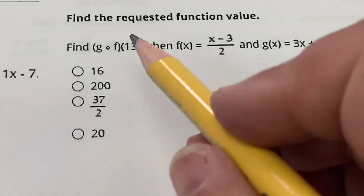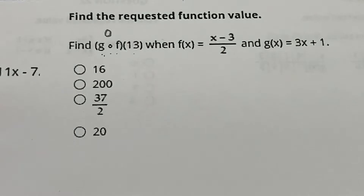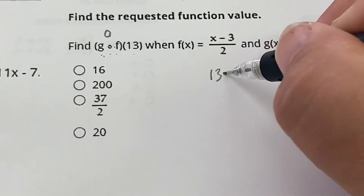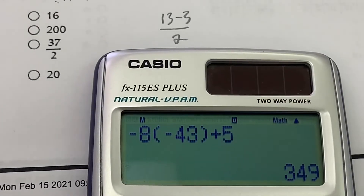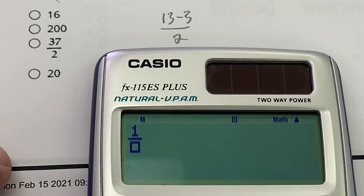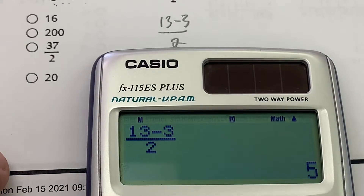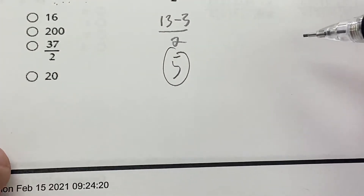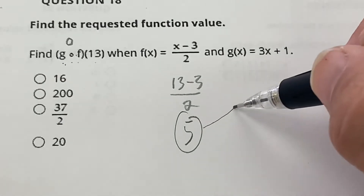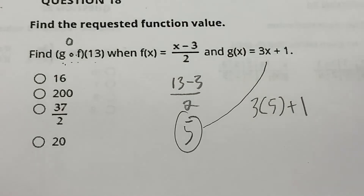Another one: g ∘ g ∘ f of 13. I put 13 into f first: (13 − 3) / 2 = 5. Then I take that 5 and plug it into g: 3(5) + 1 = 16.